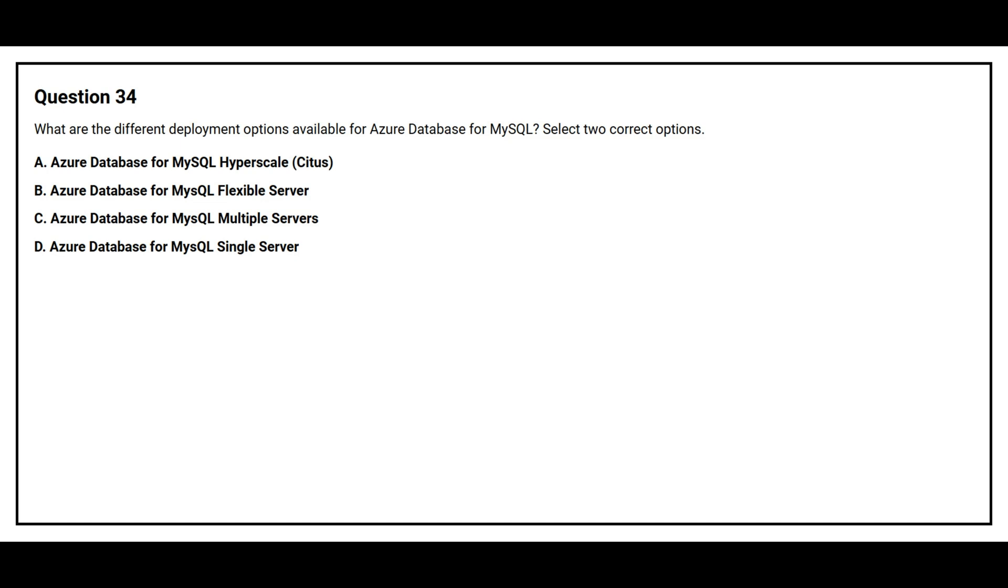Question number 34. What are the different deployment options available for Azure Database for MySQL? Select two correct options. Option A: Azure Database for MySQL Hyperscale. Option B: Azure Database for MySQL Flexible Server.